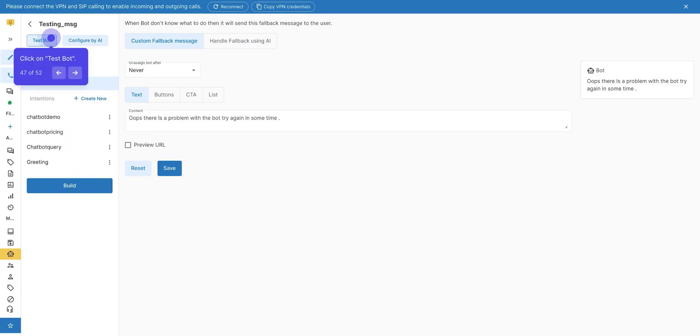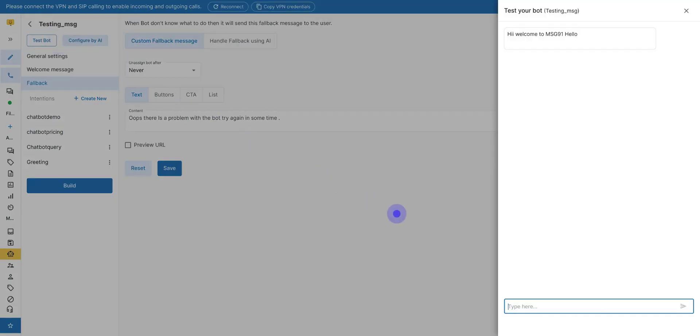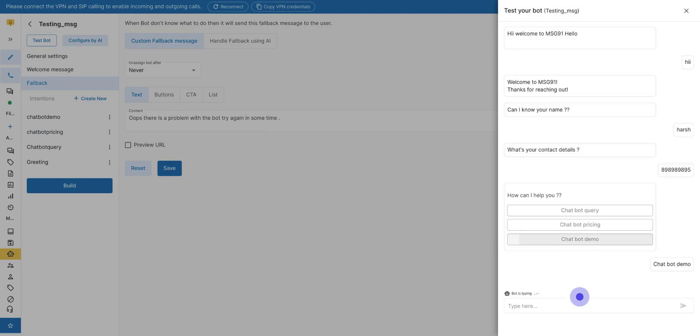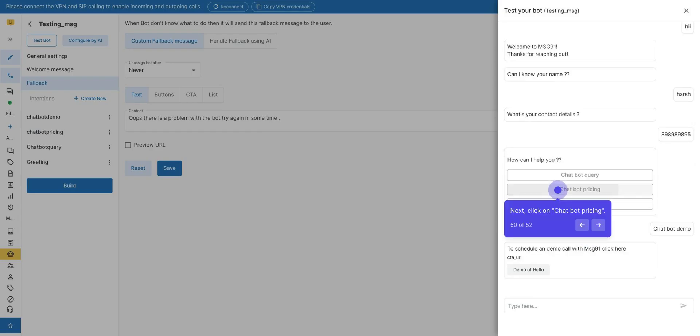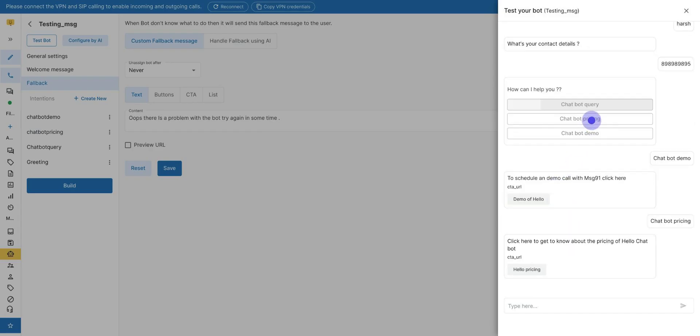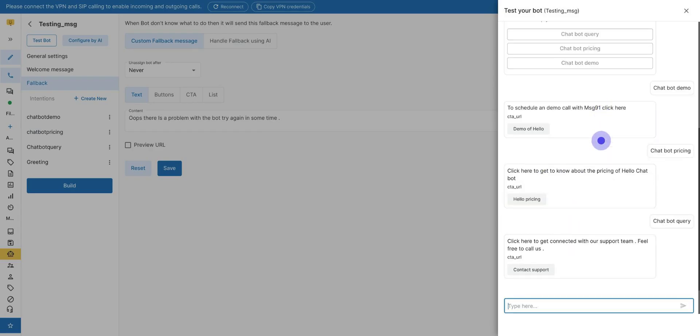Click on Test Bot. It will give a greeting message. Following that, click here. Enter the basic details in the test chatbot. Next, click on Chatbot Pricing. Following that, click on Chatbot Query. Bot was created and tested successfully.